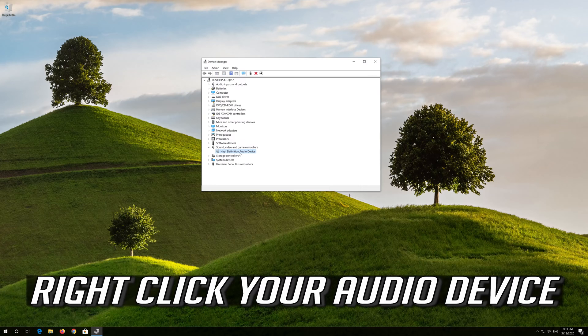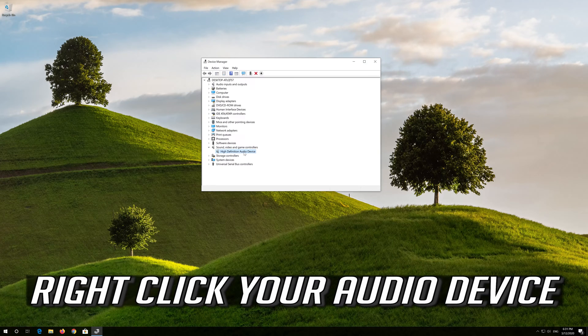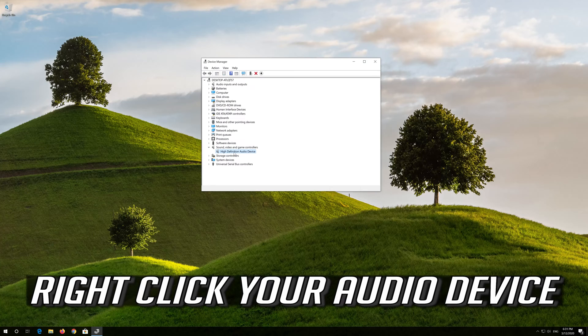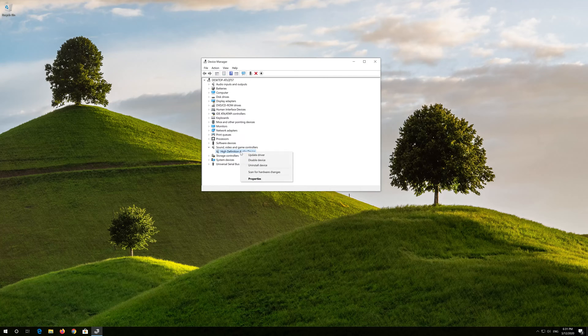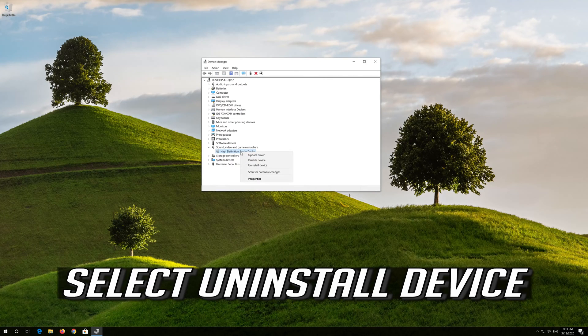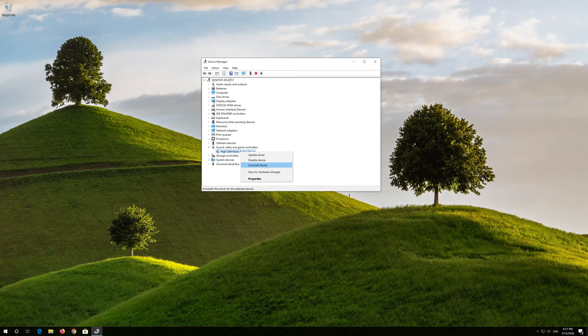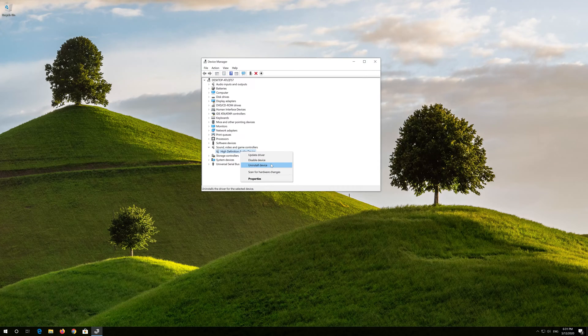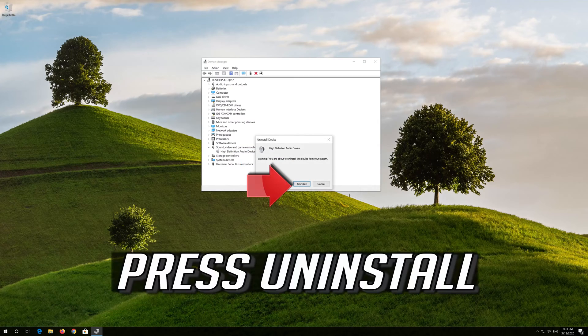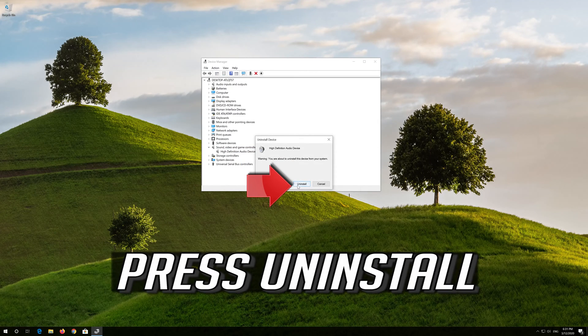Right click your audio device. Select Uninstall Device. Press Uninstall.